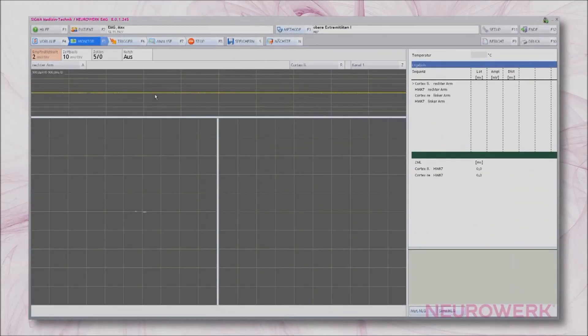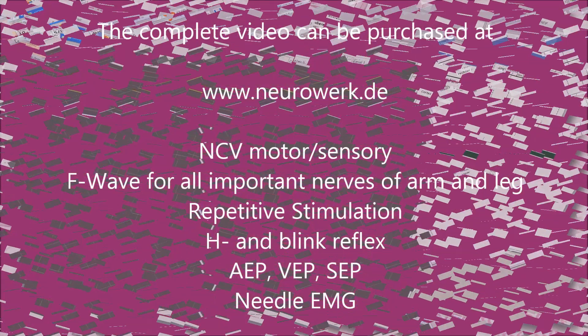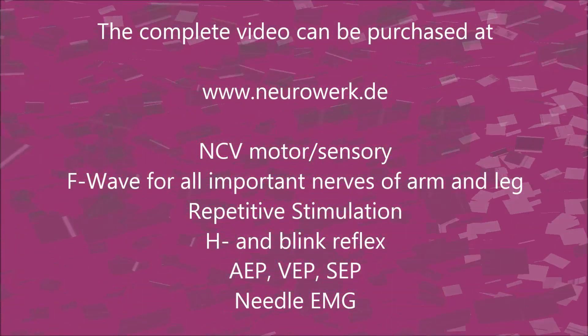The device settings for the MEP should be chosen as follows. Amplification: 2 mV per division. Time base: